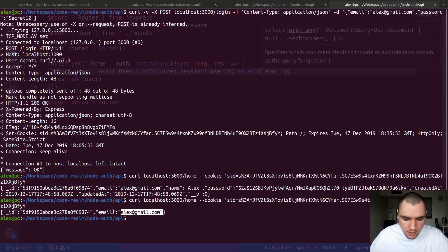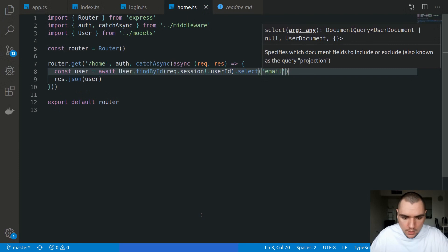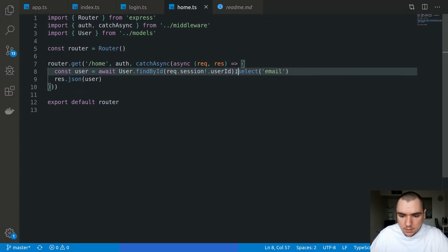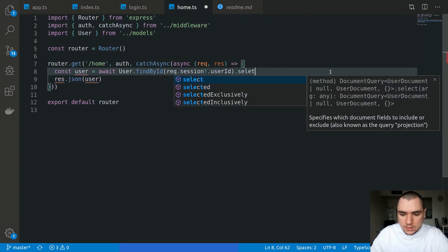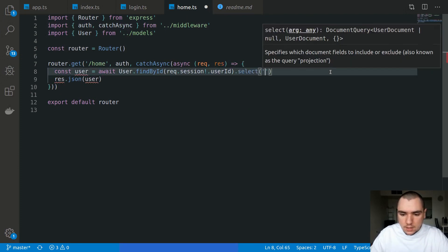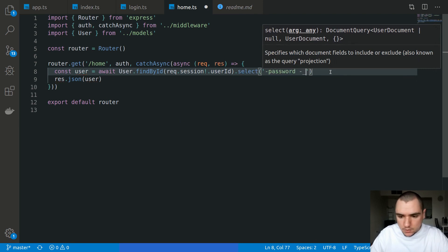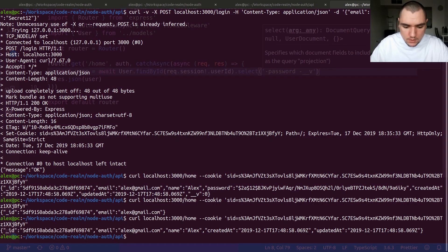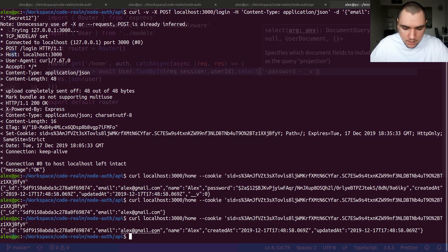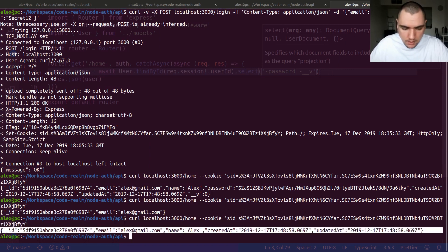But to make it a bit more flexible, the other thing we could also do is select minus password and also minus __v. So run this now. As you can see, we get back the user object except we don't get the password and we also don't get the __v flag.